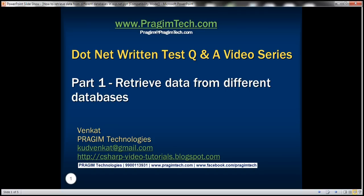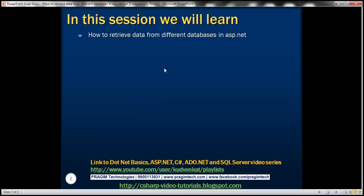If you have attended a .NET return test and want some questions answered, please feel free to leave those questions as comments on this YouTube channel and I shall go ahead and record and upload a video answering those questions as soon as I can. This is Part 1 of the .NET Return Test Questions and Answers Video Tutorial. In this video, we'll discuss how to retrieve data from different databases in an ASP.NET Webforms application.